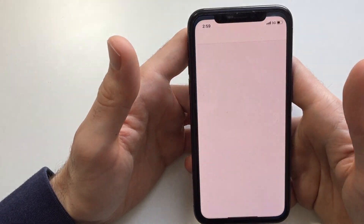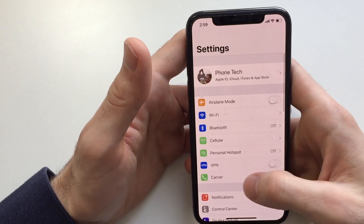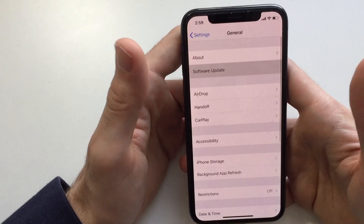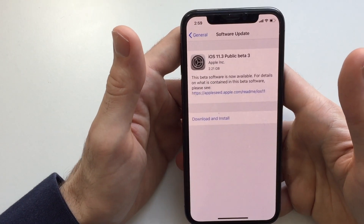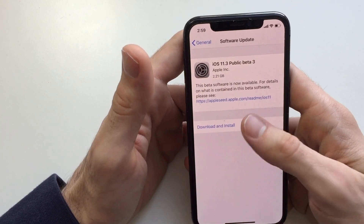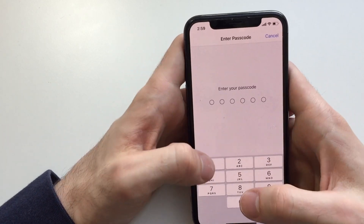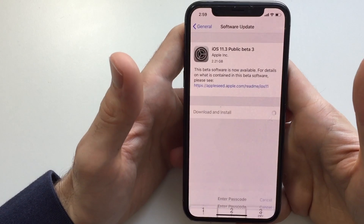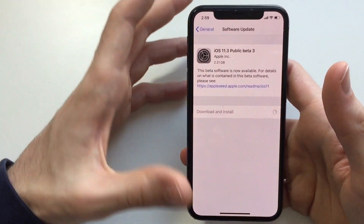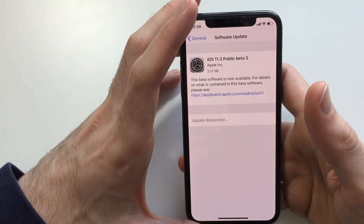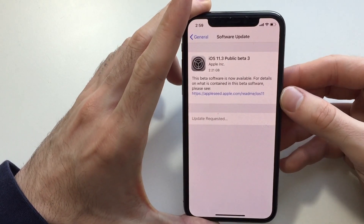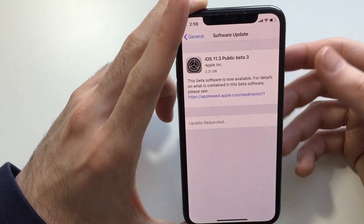My phone is back up. Go to General > Software Update and it should show you iOS 17.3 beta 3. Click Download and Install, put your password in, and wait for it to download — it's 2.21 gigabytes. Update requested.